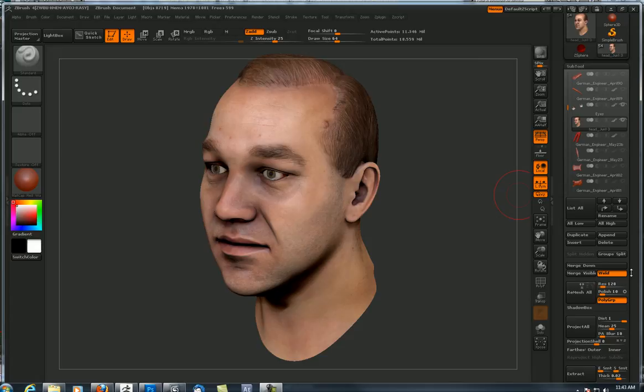Hey everyone. I wanted to create a tutorial on how to export a diffuse texture, displacement texture, and normal map out of ZBrush. I also wanted to talk about cavity map and ambient occlusion, because those five maps we are going to use to composite a finished game texture in Photoshop.